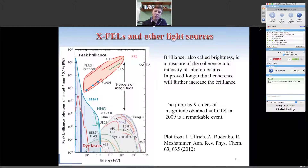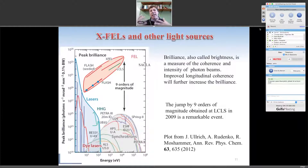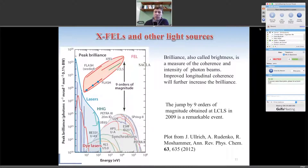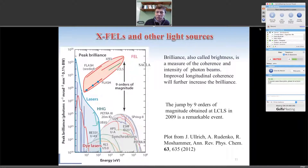This plot on the left shows the peak brilliance — measured in photons per second per steradian per millimeter squared per 0.1% bandwidth — as a function of photon energy for many different light sources. What you should appreciate is that the XFEL allowed a nine orders of magnitude jump in the peak brightness of X-ray sources. In the rest of the lecture, we'll try to understand how this nine orders of magnitude improvement became possible.